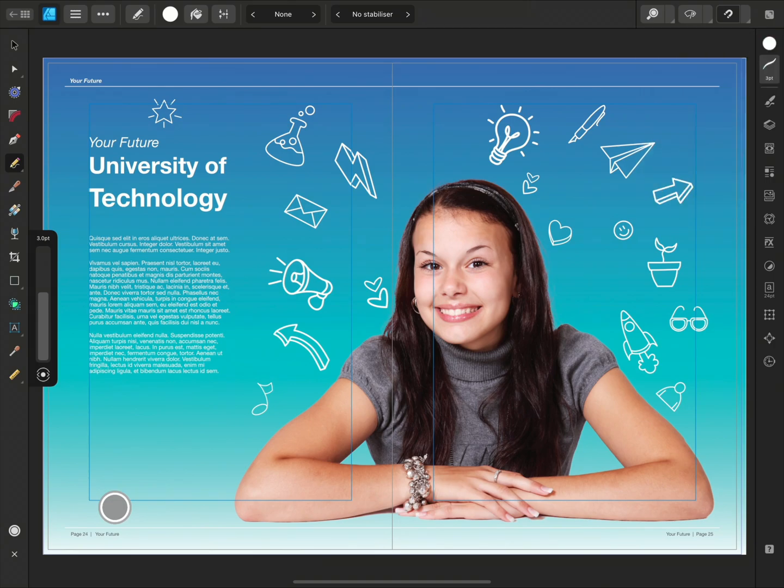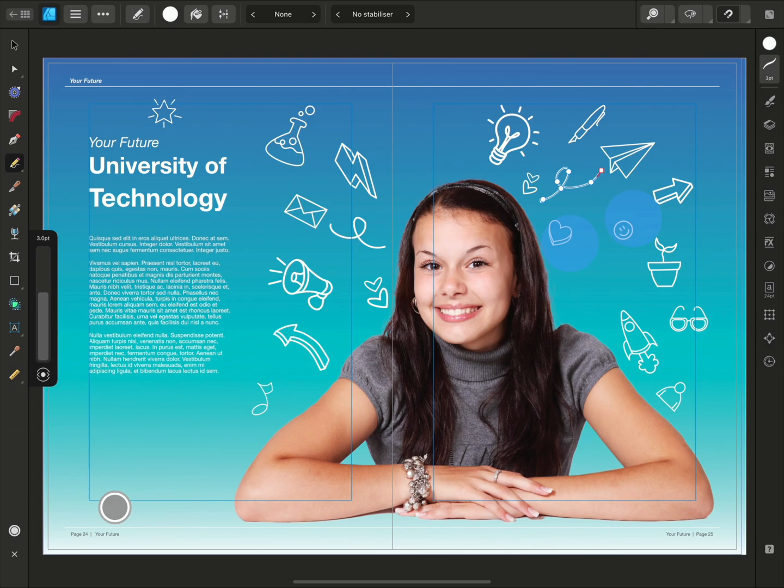Now I'm going to use the Pencil tool to add to the illustrations. A 2 finger tap will undo and a 3 finger tap will redo.